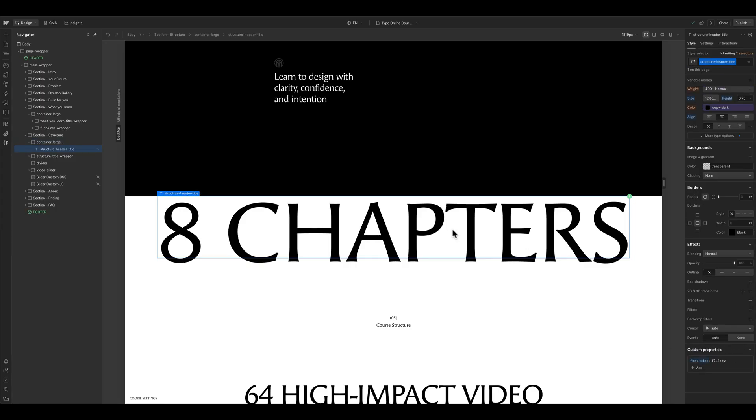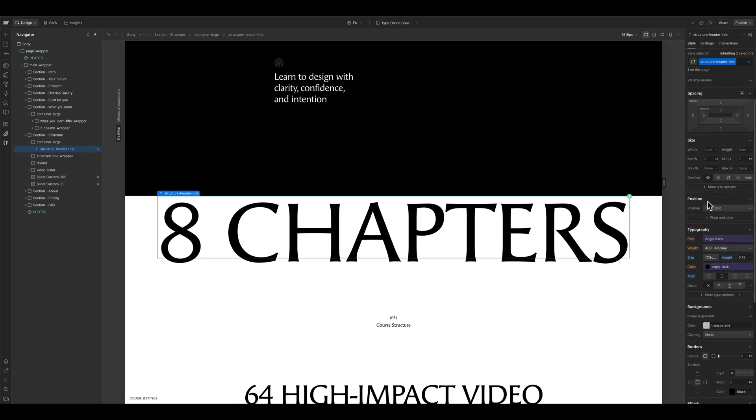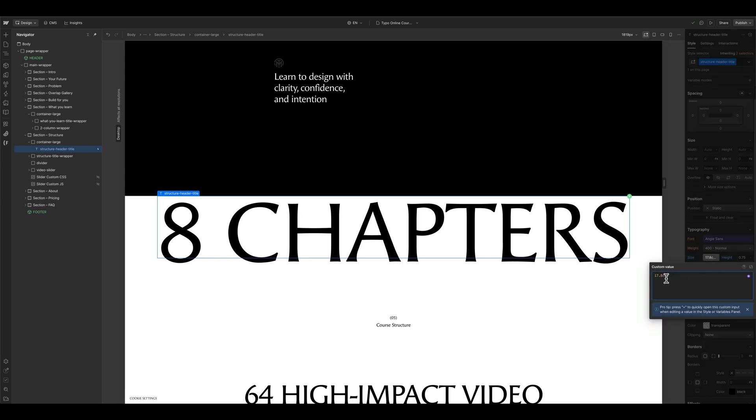Then you can use a different unit here on the text element which is content container query width. And then you have to tweak the value here a bit.